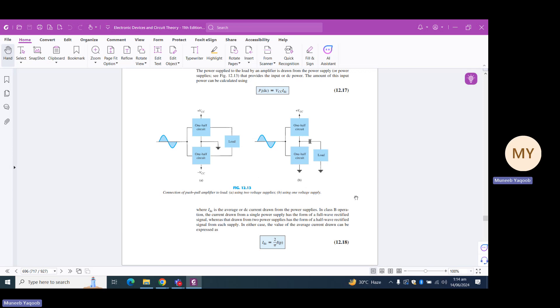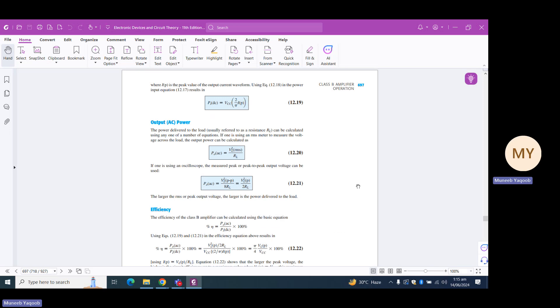For VDC it is basically VCC, so we calculate P-DC as VCC multiplied by (2/π) × I-peak. For PAC we can use any of the previous expressions: VL-RMS squared upon RL, or in terms of peak-to-peak voltage it is VL-peak-to-peak squared divided by 2RL. We can use any of these three expressions — VL-RMS, VL-peak-to-peak, or VL-peak.